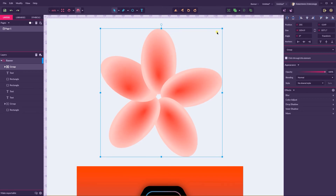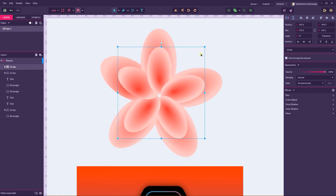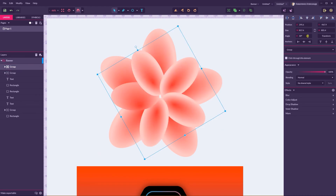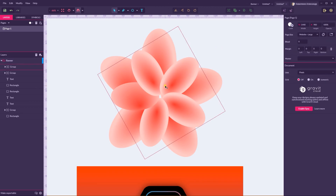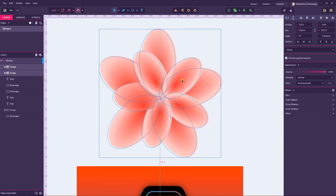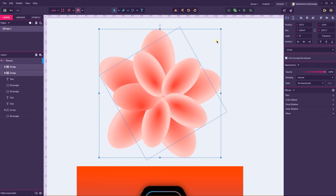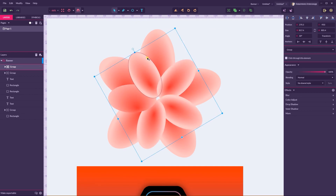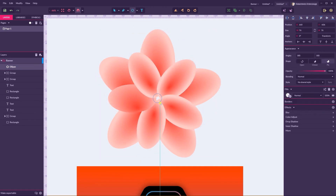First, group every petal. Duplicate the group with Ctrl Shift D, Command Shift D, size it down, and rotate it at 30 degrees to fill up the hole. Align it better — it's kind of shifted, but it doesn't matter for this simplistic design. Hold Shift and Alt in the center of your composition. We need to again apply the radial gradient.